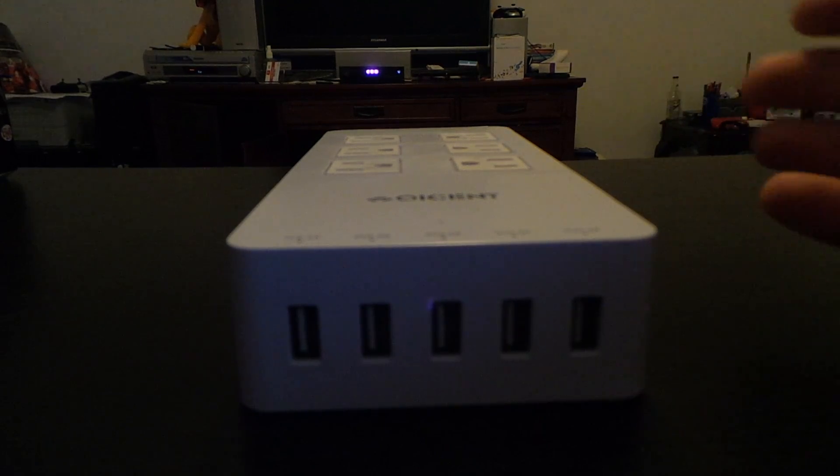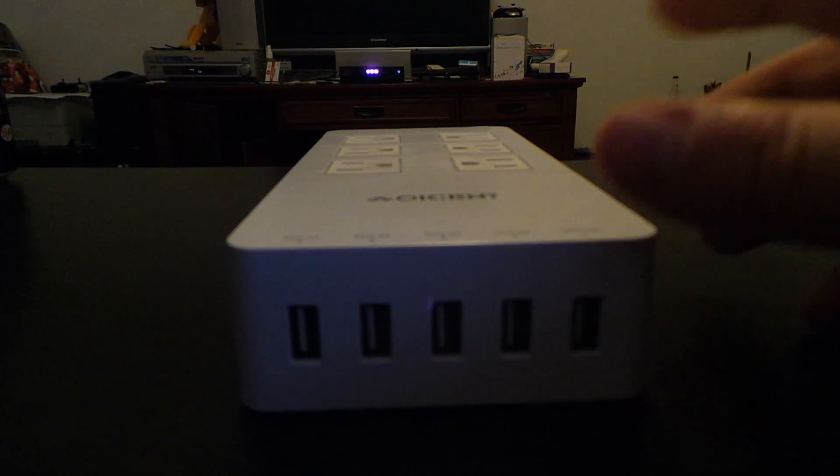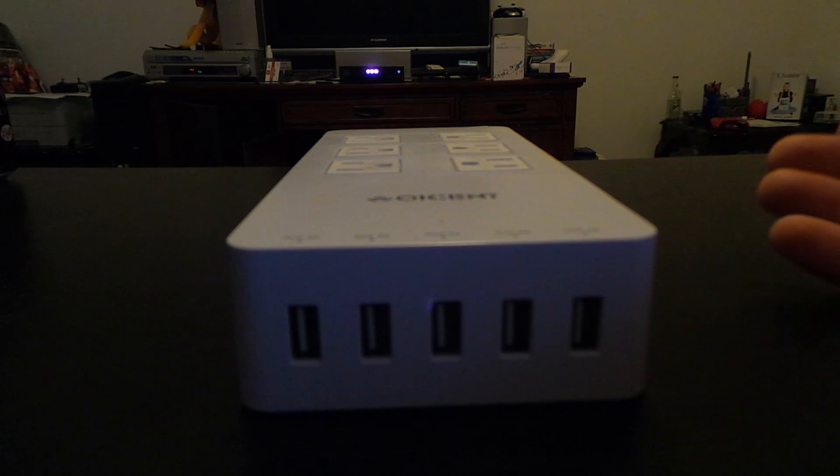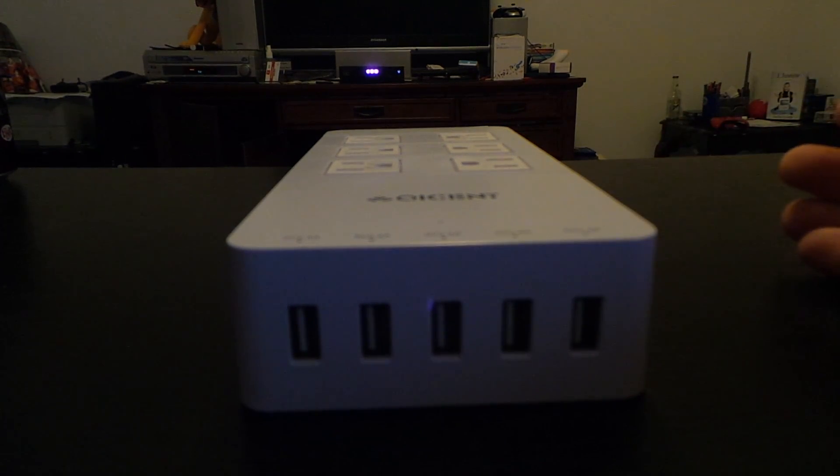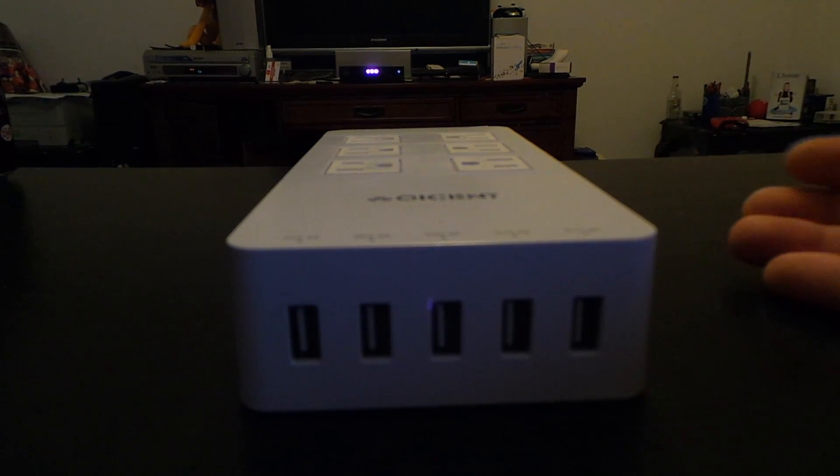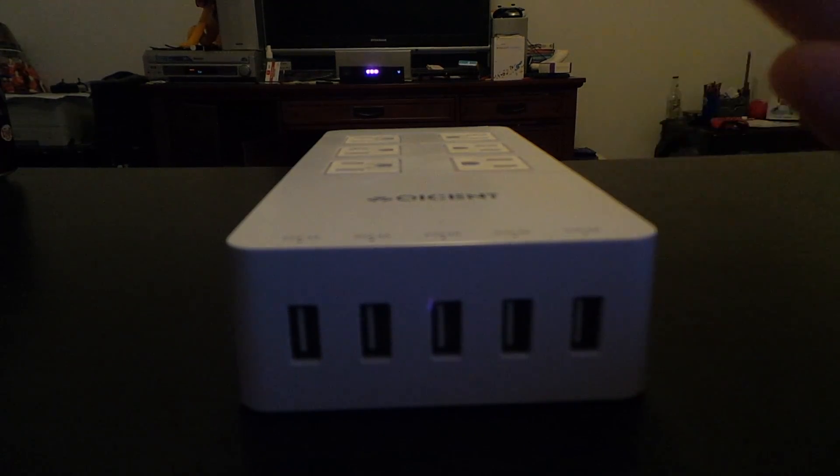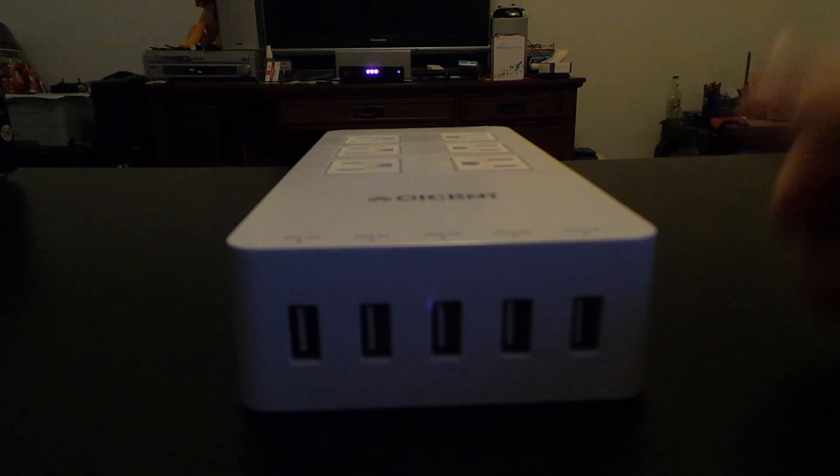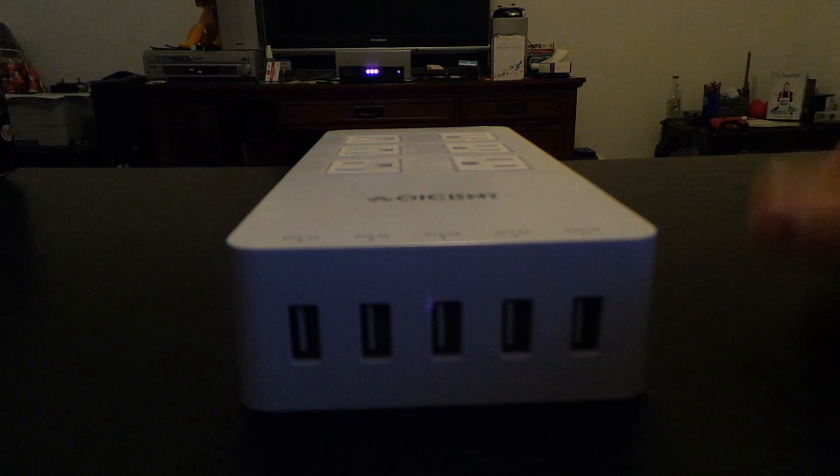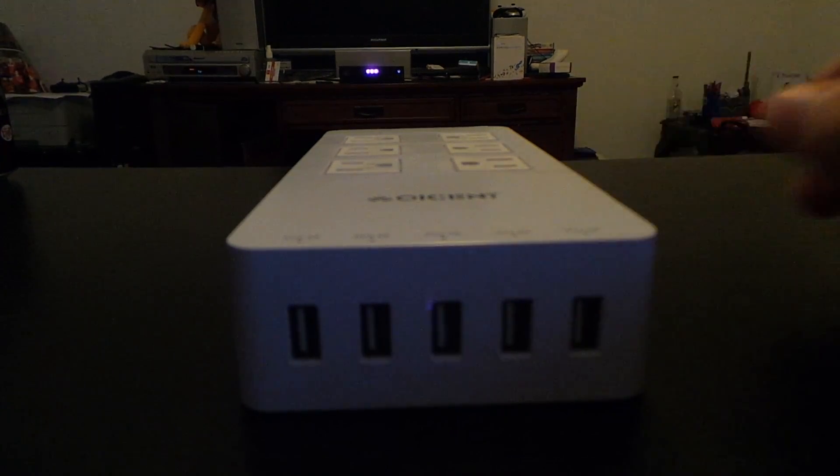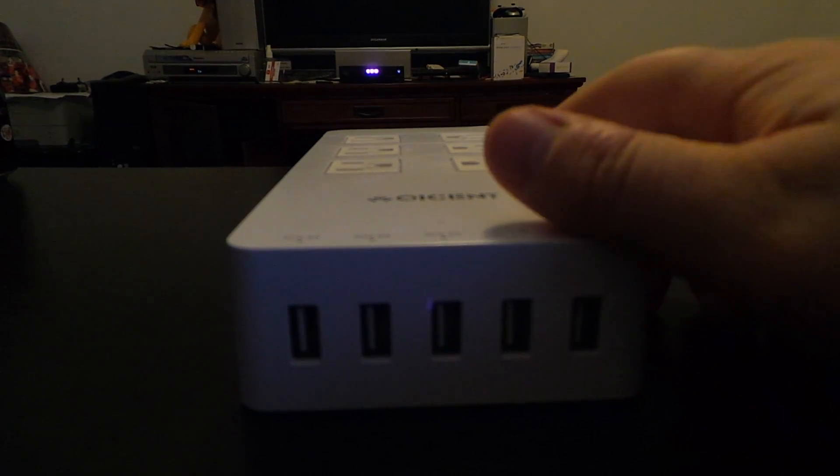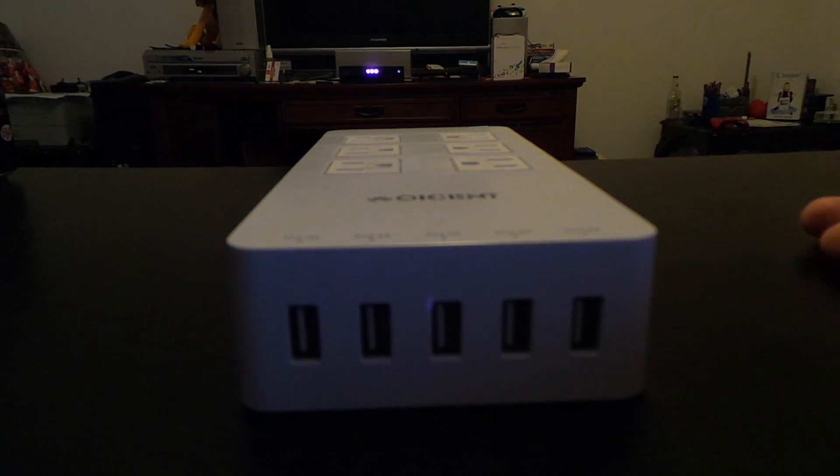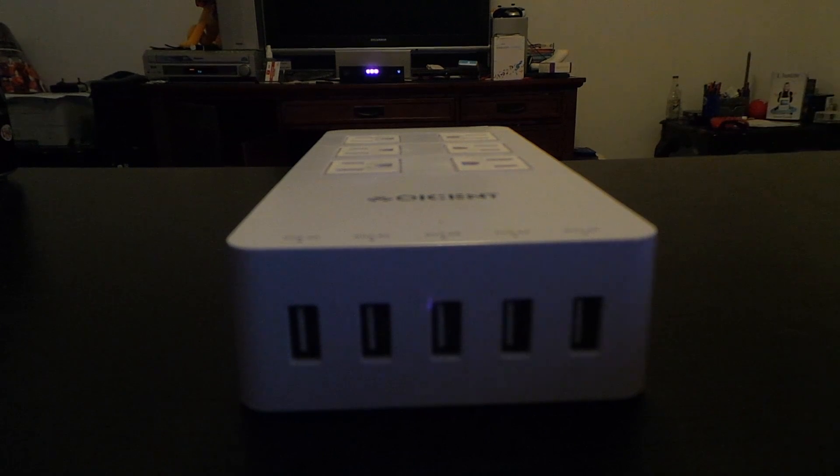Most surge protectors, some name brand ones, include device protection. Q-sint does not offer that. So if you do buy this for the surge protection and it does fry something, Q-sint will not replace your device. That's one thing that doesn't bother me that much, but if you don't have good insurance, you might want a surge protector where the company will pay if devices get destroyed.